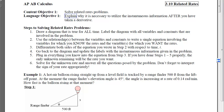This is 3.10 Related Rates, and our first and only objective for the section is to solve related rates problems. By the time we're done with all our examples, you should be able to explain why it's necessary to utilize the instantaneous information after you have taken a derivative. All of these problems will be solved using the same steps.